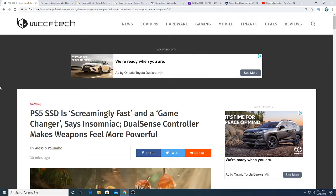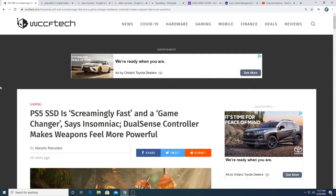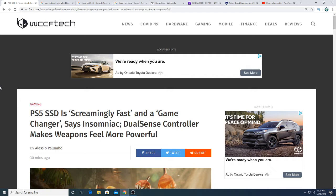So PlayStation 5 SSD is screamingly fast and a game changer says Insomniac. So that makes me really excited but according to my research, Sony focused their R&D heavily on improving the speed of the solid state drive for the upcoming PlayStation 5. And according to my research, their technology is not available on the market right now. That means that you cannot get a computer that is faster than the PlayStation 5 at the moment simply because the technology is not out there. It's exclusive to Sony.